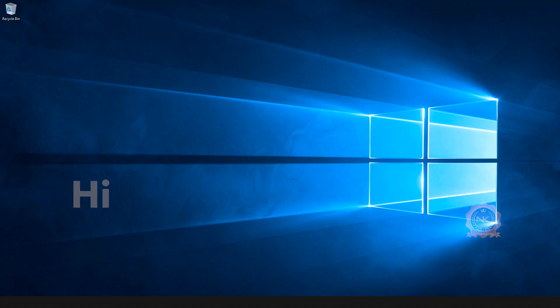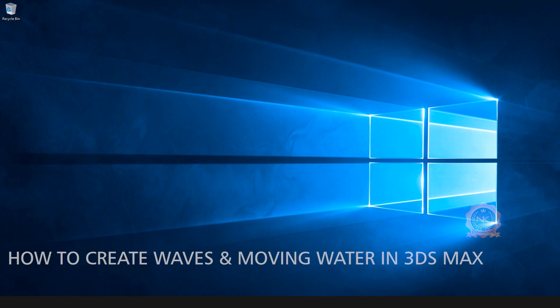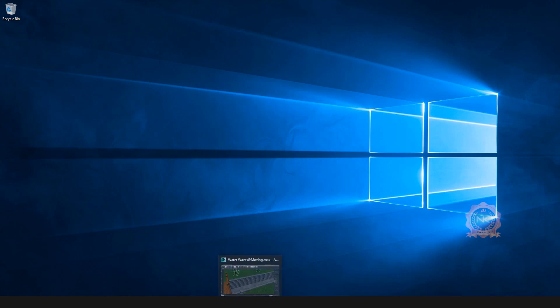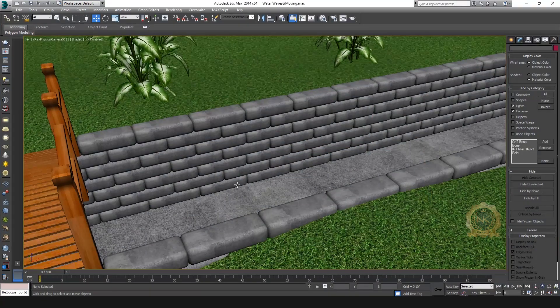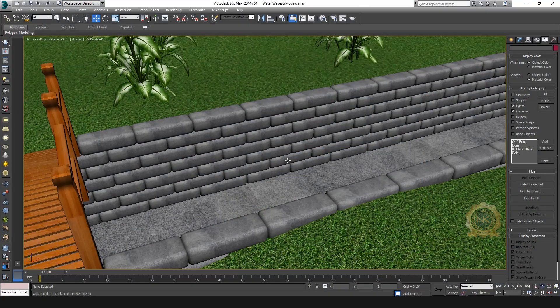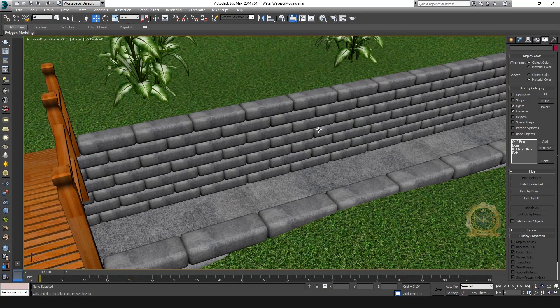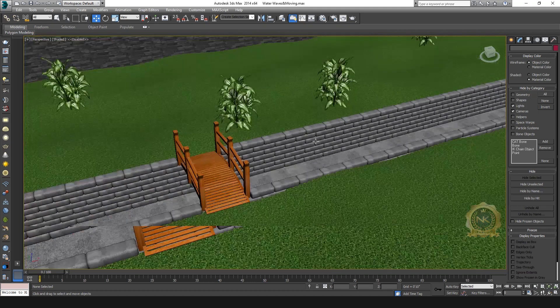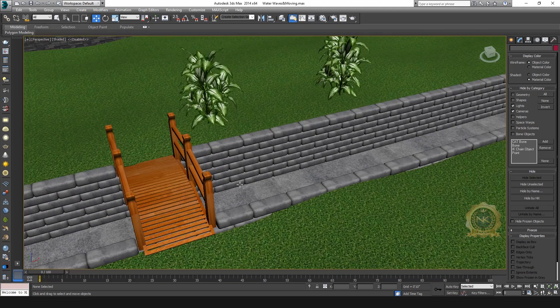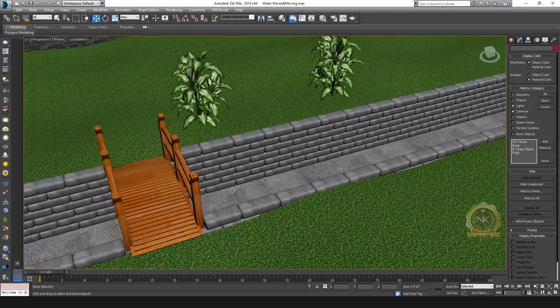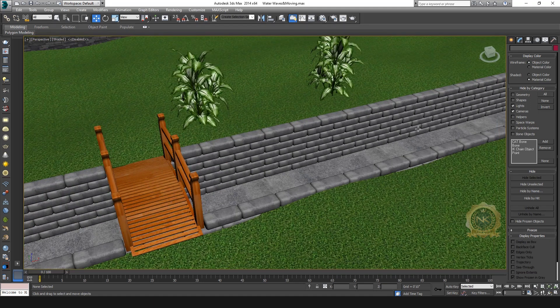Welcome to our channel NK Learning. Today we are going to learn how to create wave and moving water in 3ds Max. Let's start. I've already created a bridge and water flowing path.